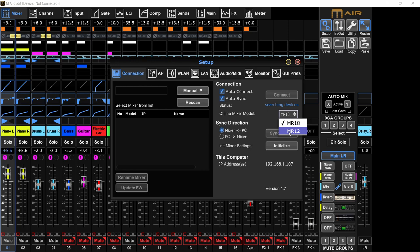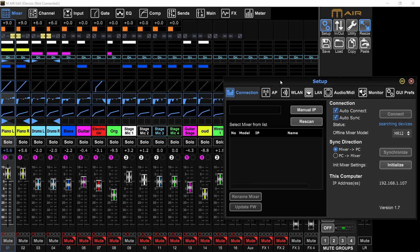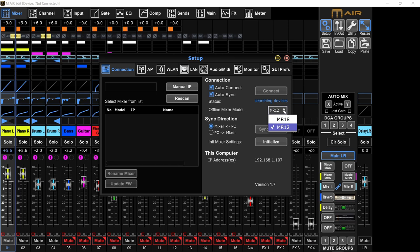And this right here, the offline mixer model, you can choose between MR18 and MR12, and it will just basically remove the extra channels on the smaller model. This is only for the offline use, so if you're editing your scene and you're not connected to the mixer, but if you're connected, it knows what you are connected to.